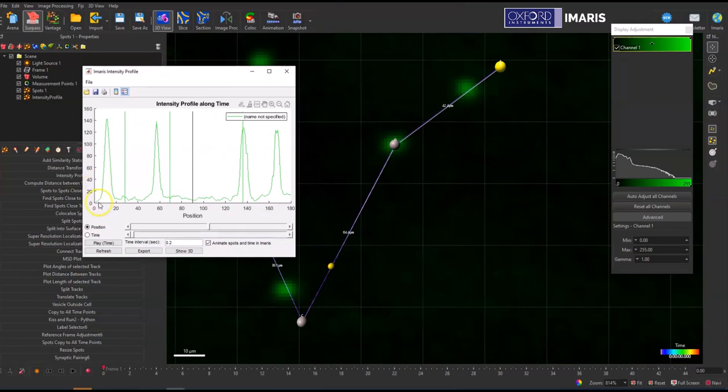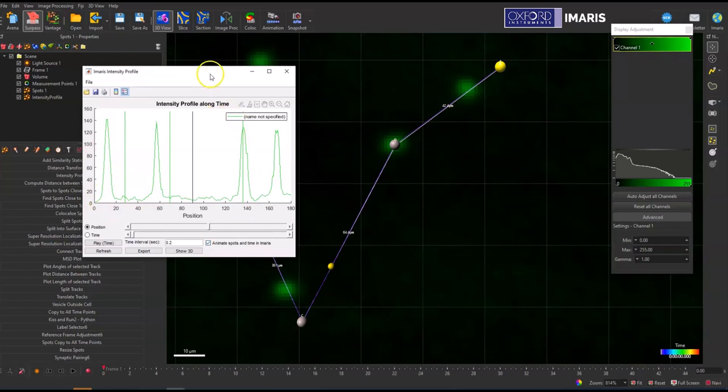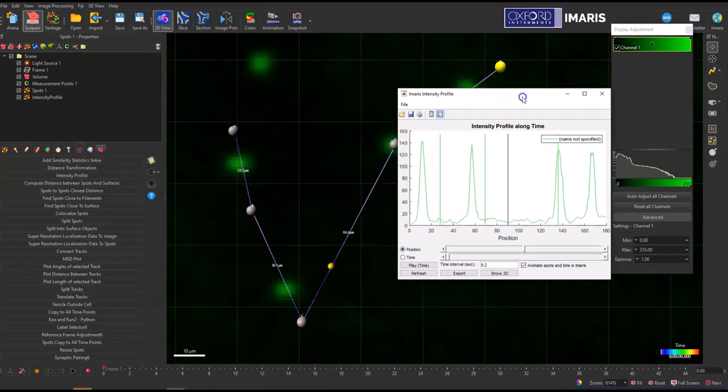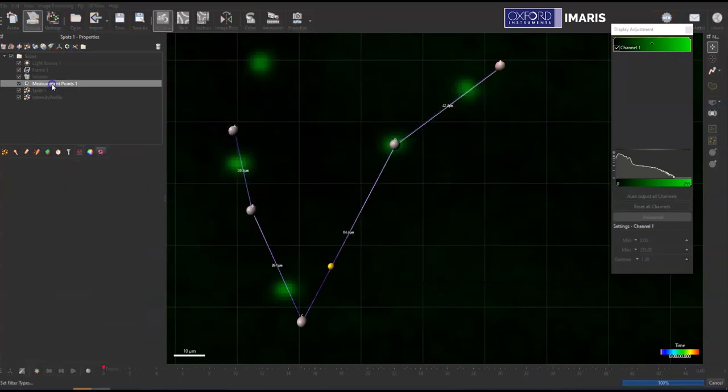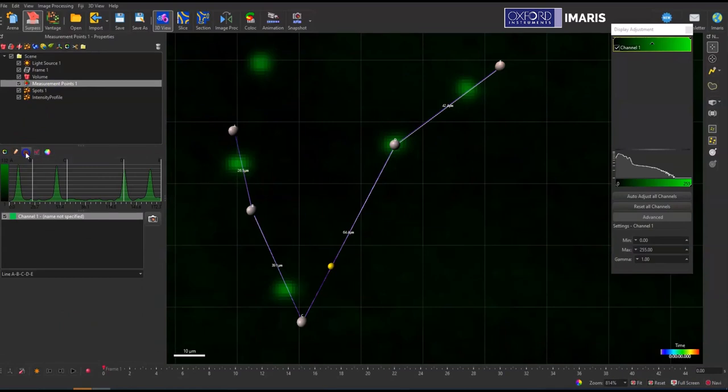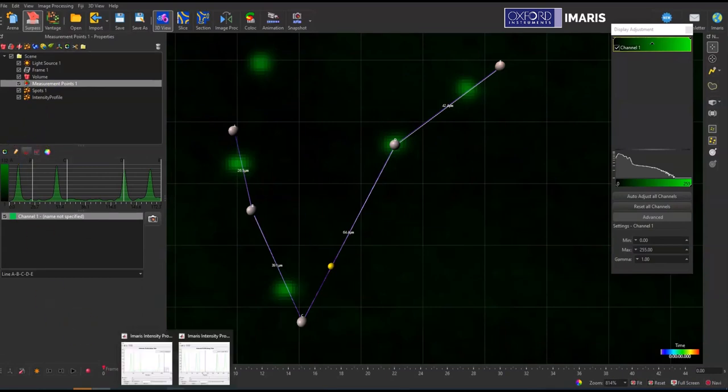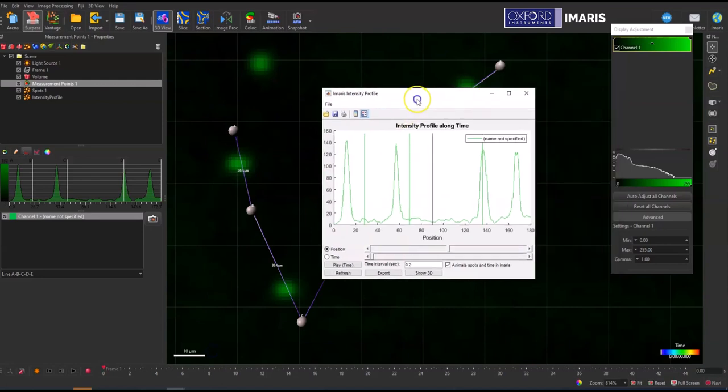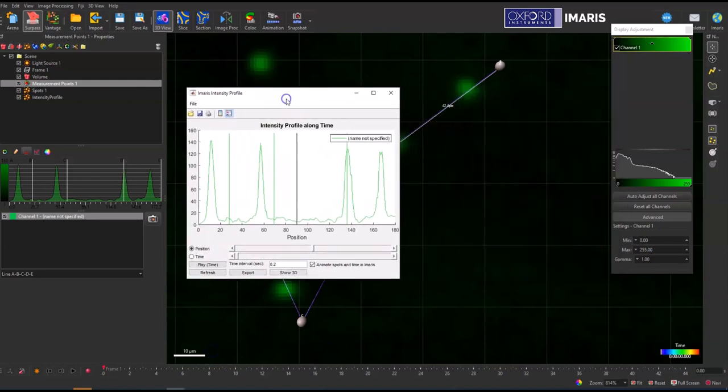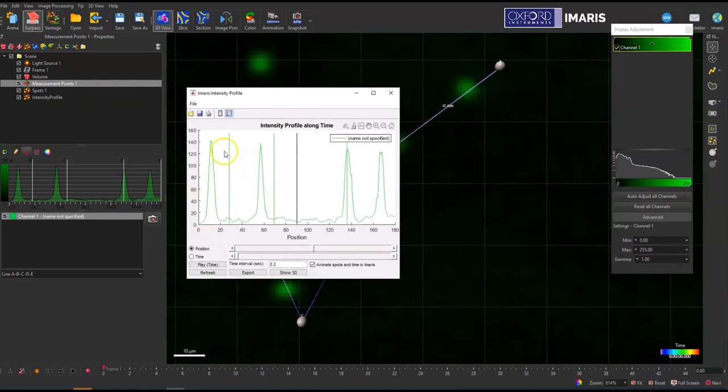So this one actually has those same spots objects that are pretty much equal to our measurement points. And if we go back to that measurement points objects and then look at the intensity profile here and then open up what this looks like, you can see that I do have peaks that are roughly the same measurement.